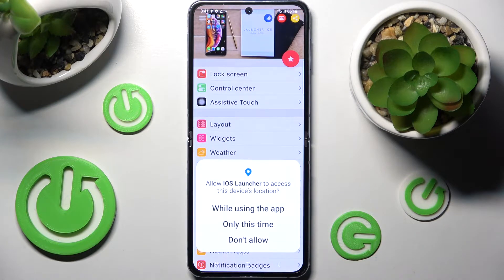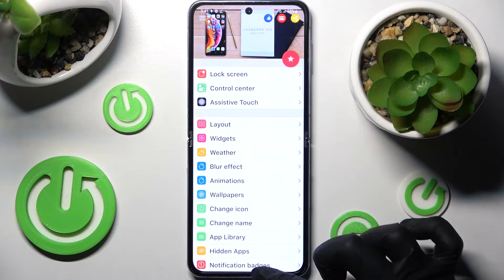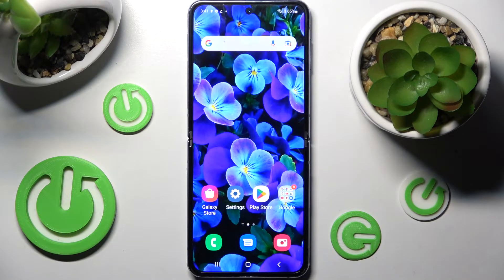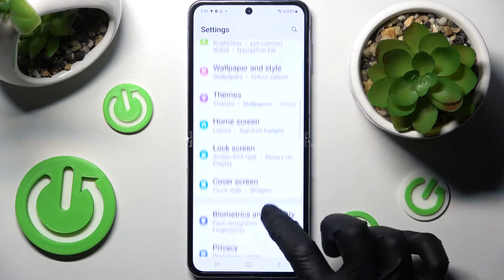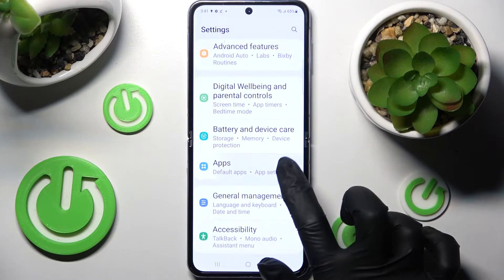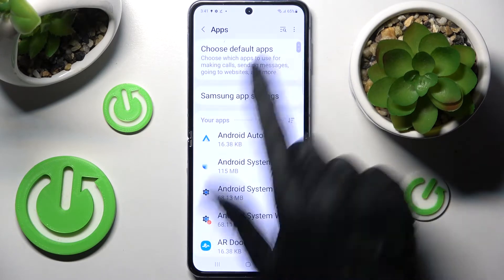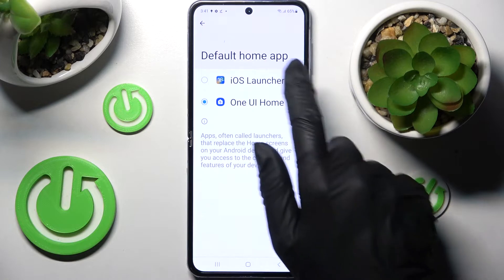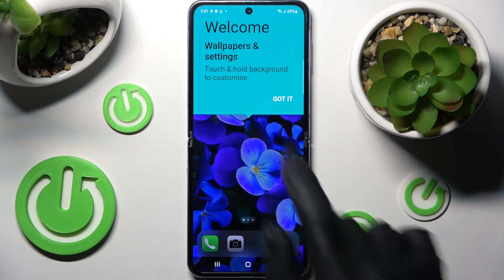Choose 'While using the app' and allow, then swipe up and choose the home button. After that, access the device settings, tap on the Apps section, click on 'Choose default apps', select the home app, and tap on iOS Launcher.